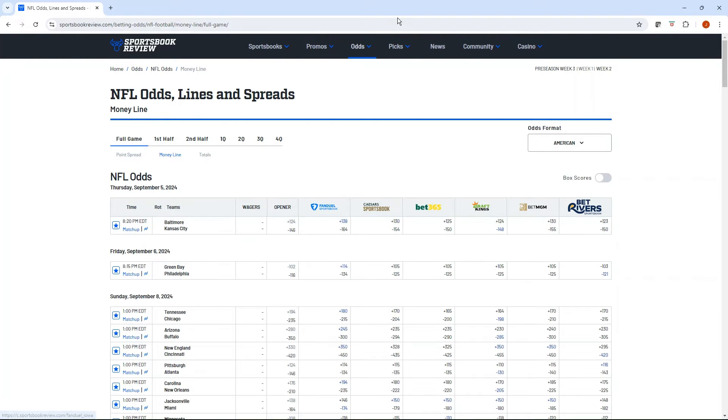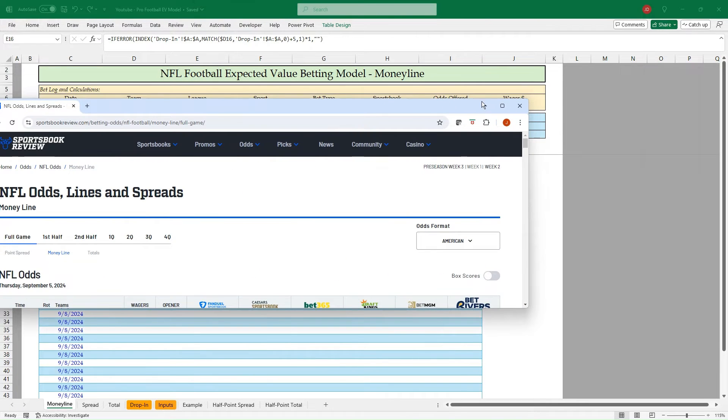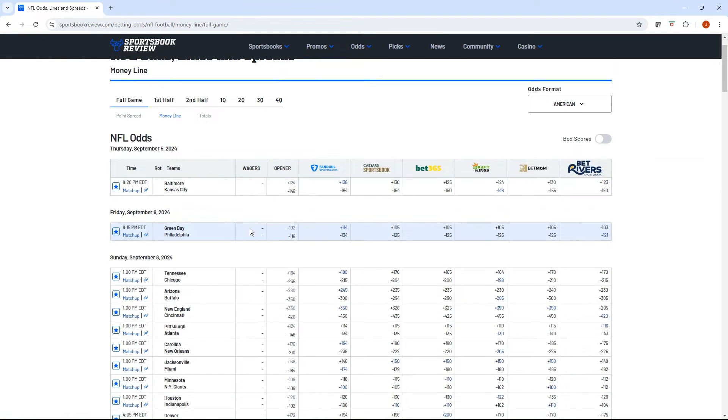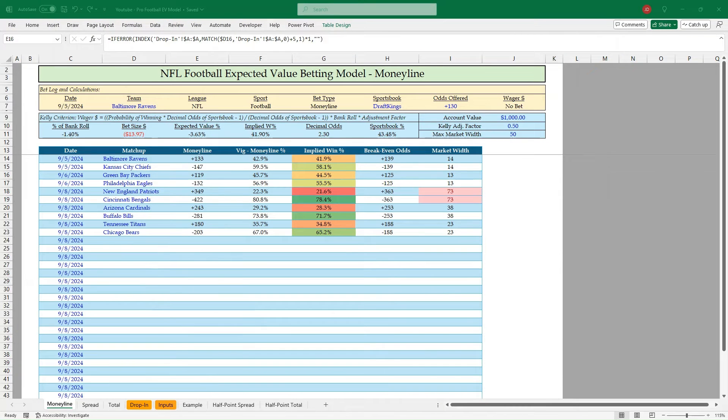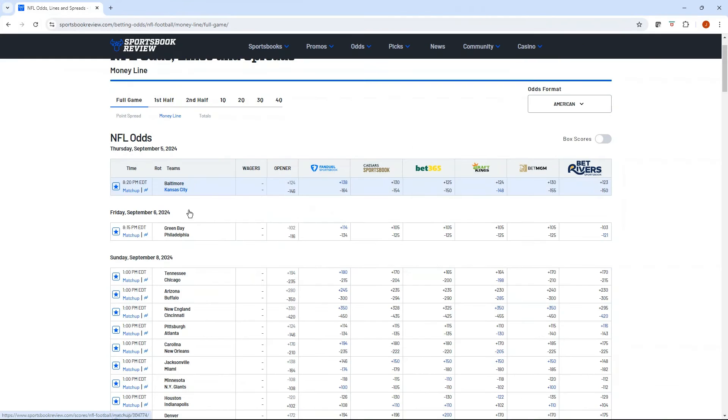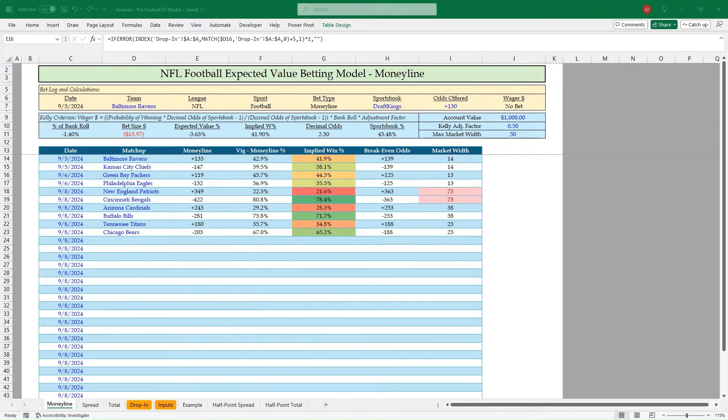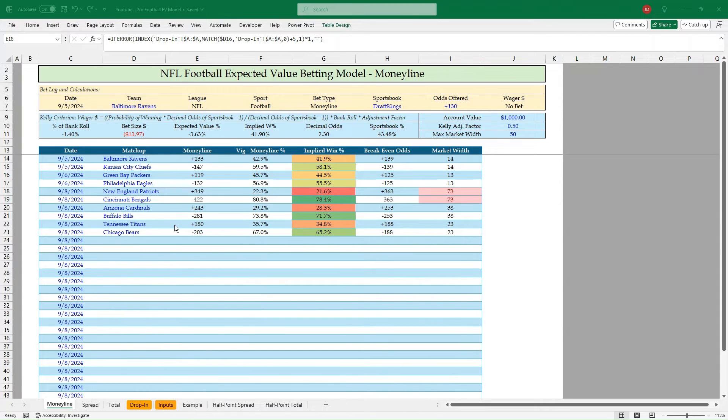It's going to highlight in blue the longest odds too. Baltimore plus 138 on FanDuel. Go back to our model. We're at plus 139. So we're going to pass on that. Green Bay plus 114 or minus 121 on the Eagles. Still nothing there. Tennessee versus Chicago plus 180 and minus 198. No. And then we can go to the Cardinals, plus 245, plus 350 for the Patriots. Yeah, there's no EV bets showing up, unfortunately, but let's just do an example.